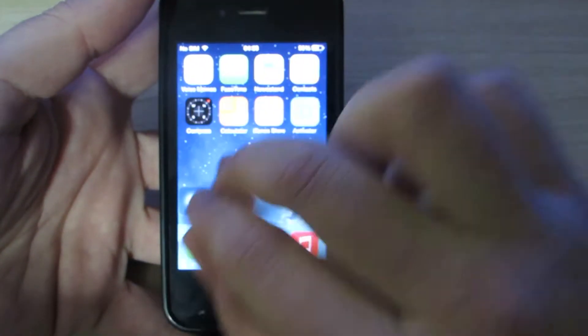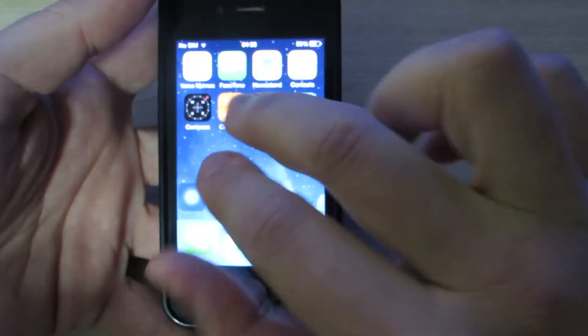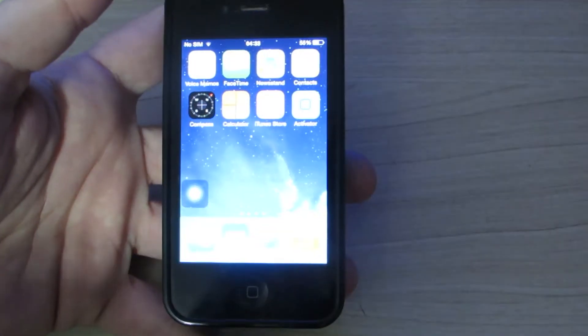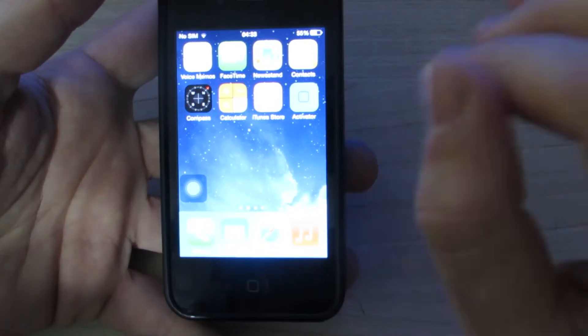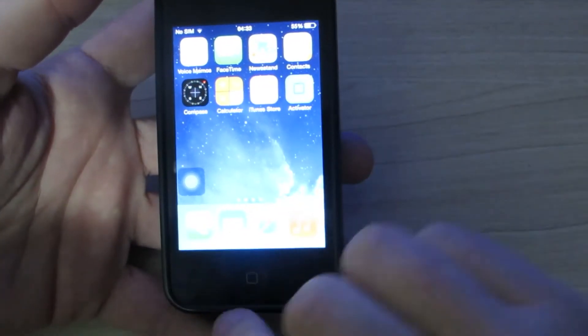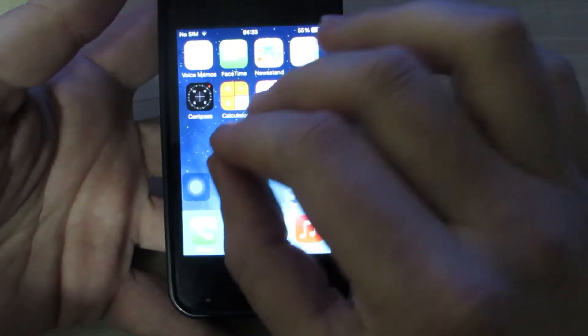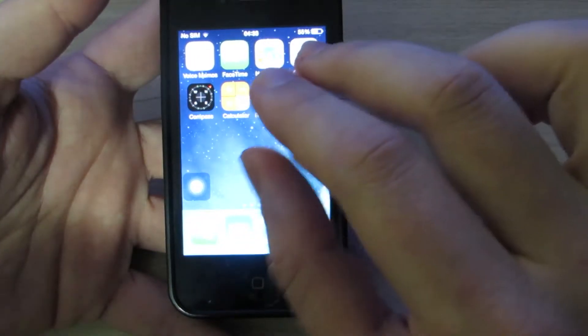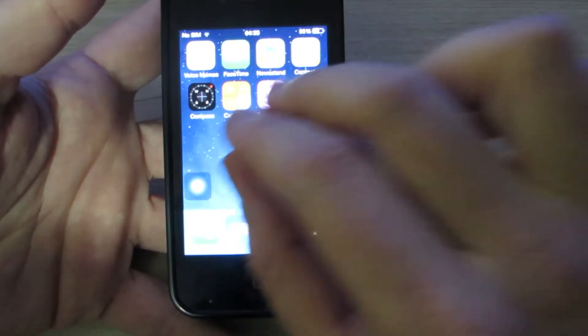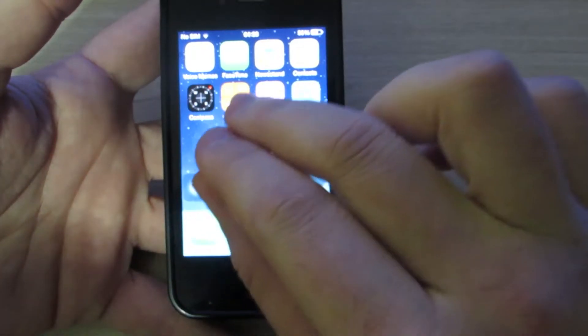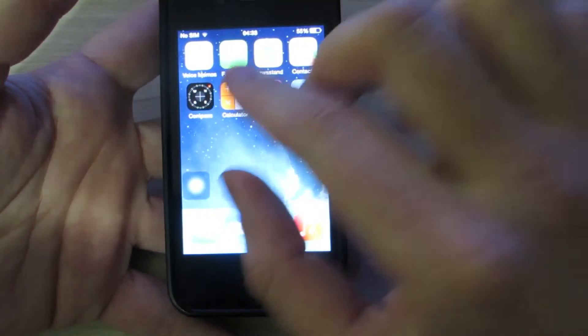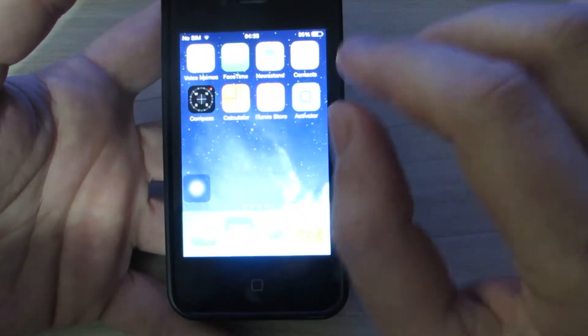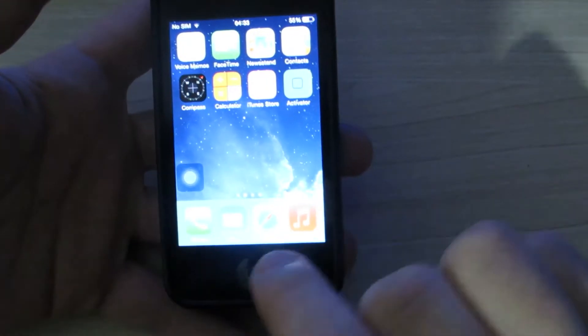For example, I can pinch or spread 3 or 2, 4, 5 fingers and I can do an action. For example, I can spread with 3 fingers and it's going to turn the volume up, or if I pinch with 3 fingers it's going to turn the volume down a little bit.